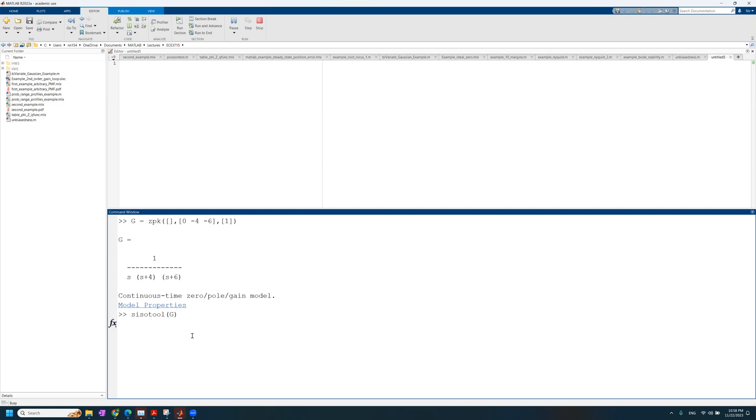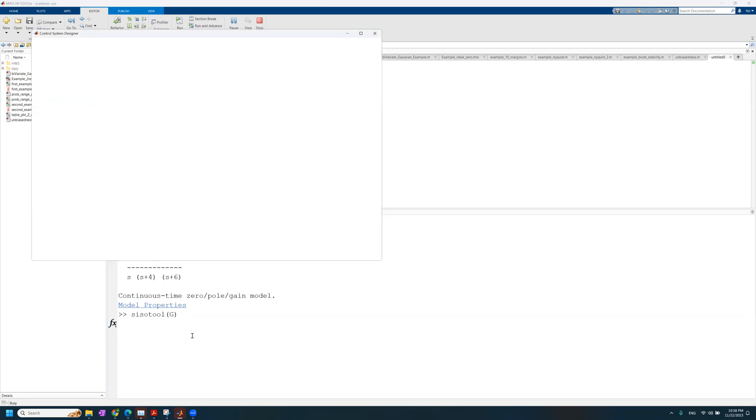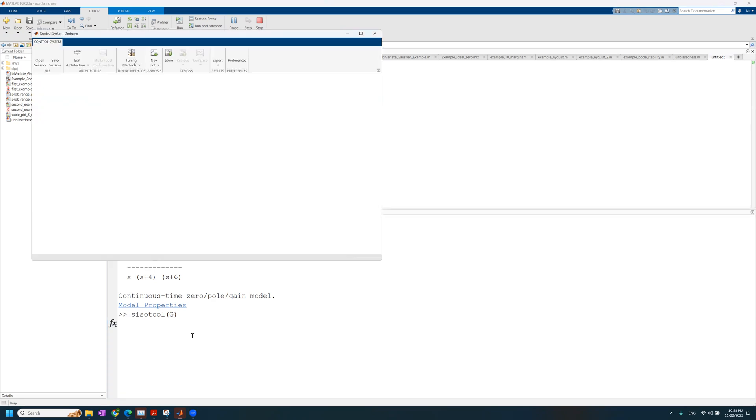So when it opens, it will already populate G for you over there and you don't need to do anything. It will also set H, the feedback transfer function H, and the controller transfer function C to 1 automatically for you. Let's see it.